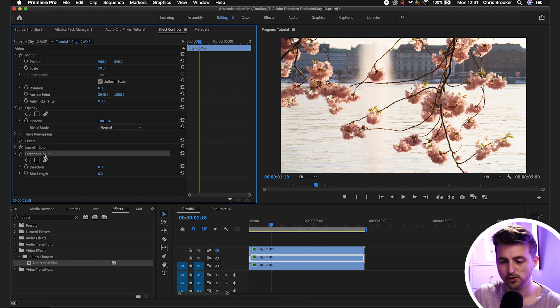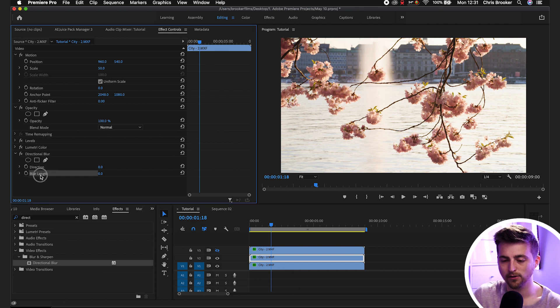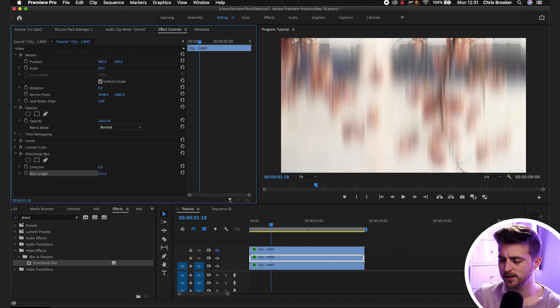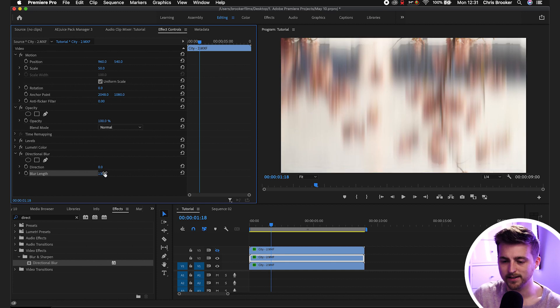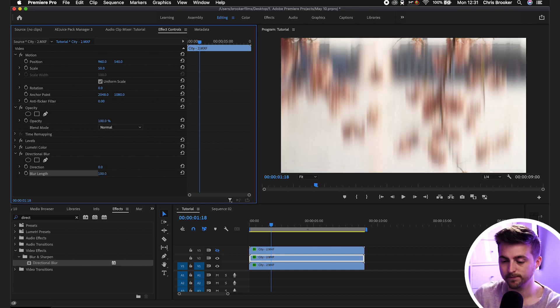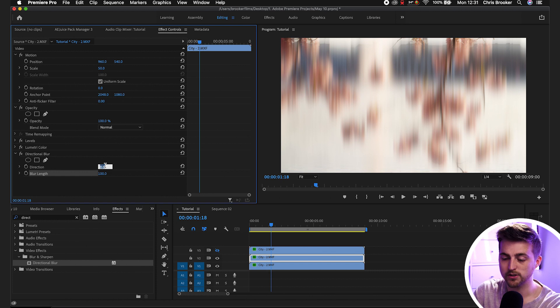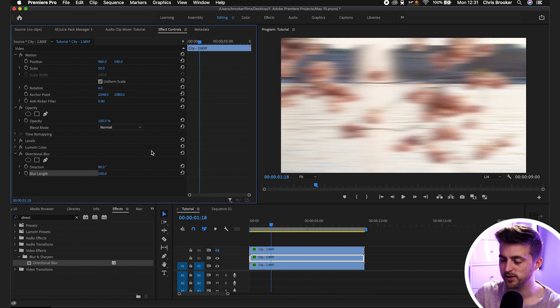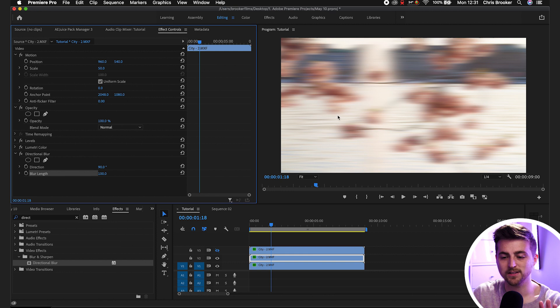Now as you can see we've got directional blur here. We first want to begin with blur length. We'll pull this all the way up so we can start to see the effect in place. Go up to around 100. Then we'll do the direction to 90. As you can see this is a horizontal blur. At the moment it doesn't really look like much.